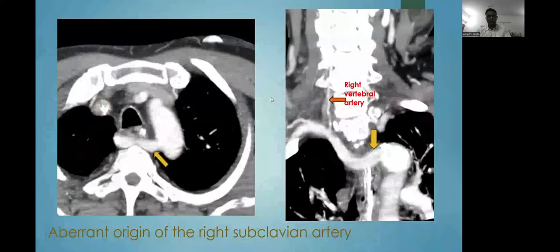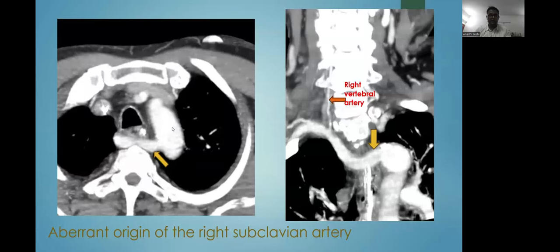The third case is the variant origin of the right subclavian artery, marked in yellow, in which the right subclavian artery arises from the distal aspect of the aortic arch. We also see the right vertebral artery arising from this variant right subclavian artery in the coronal section.